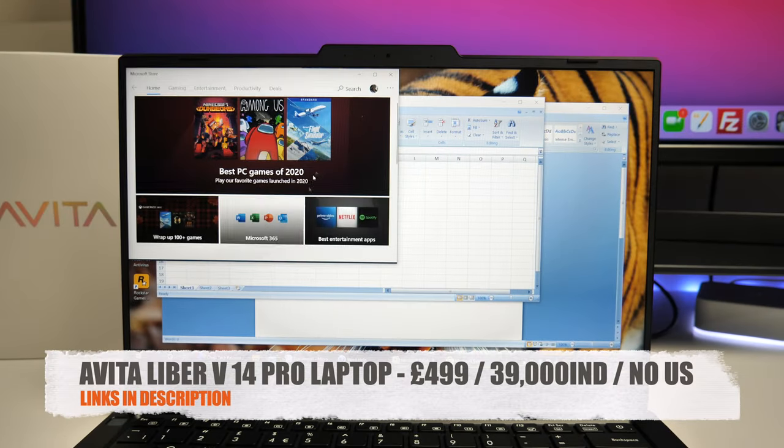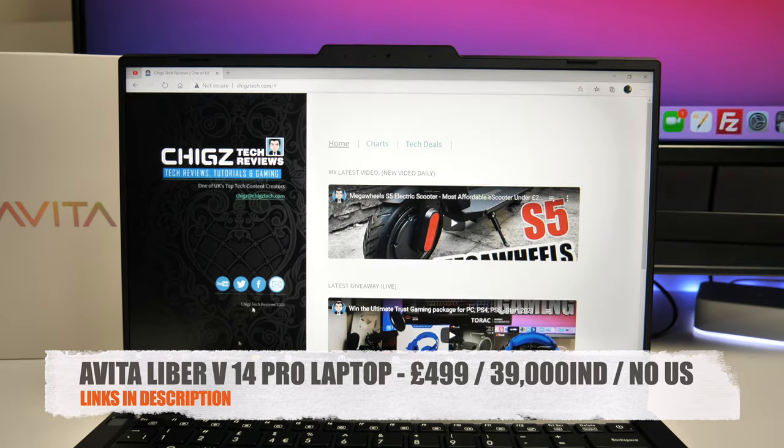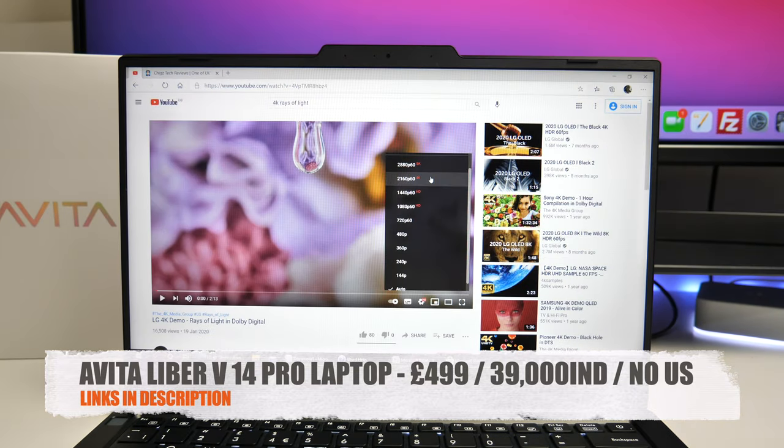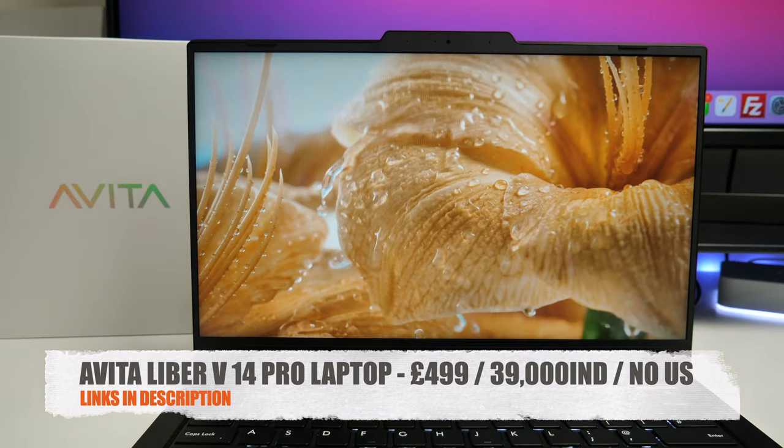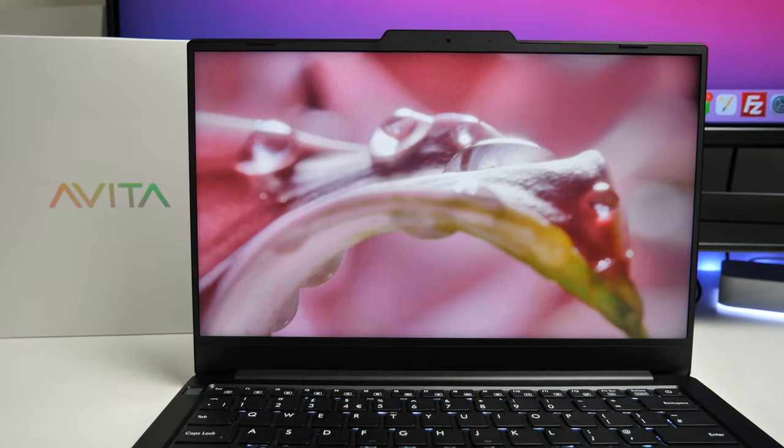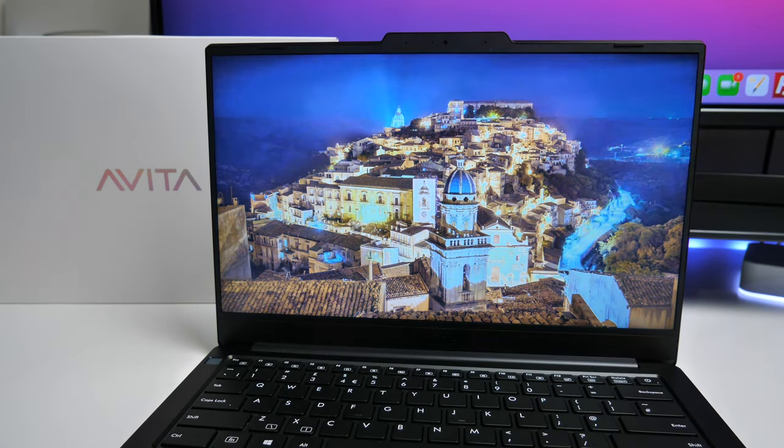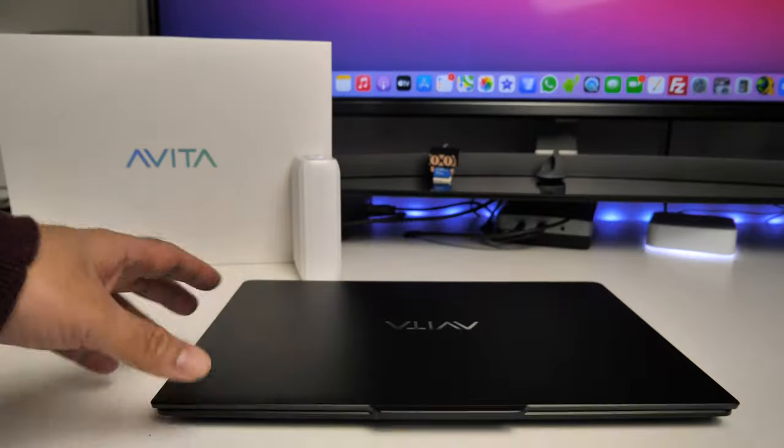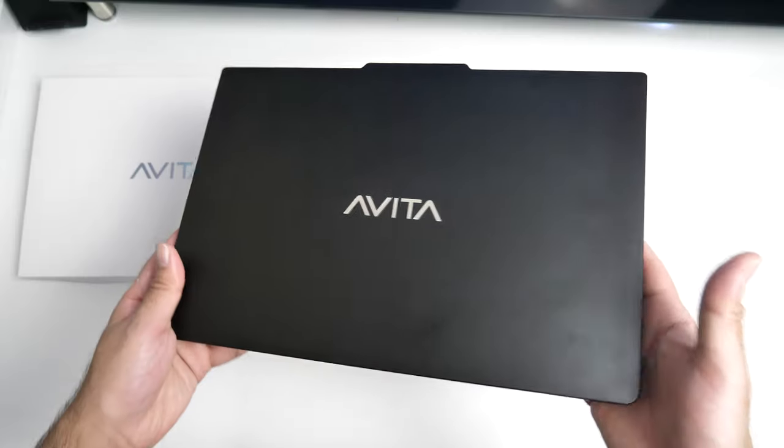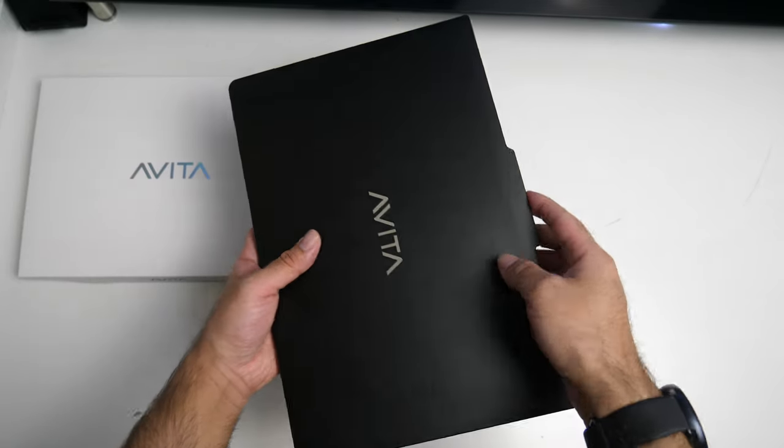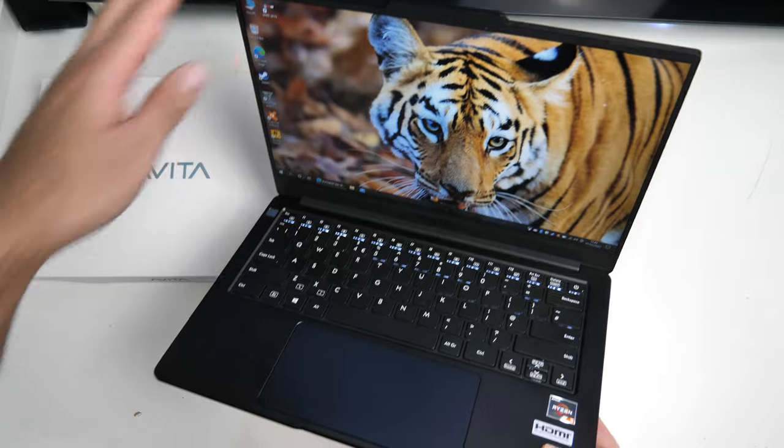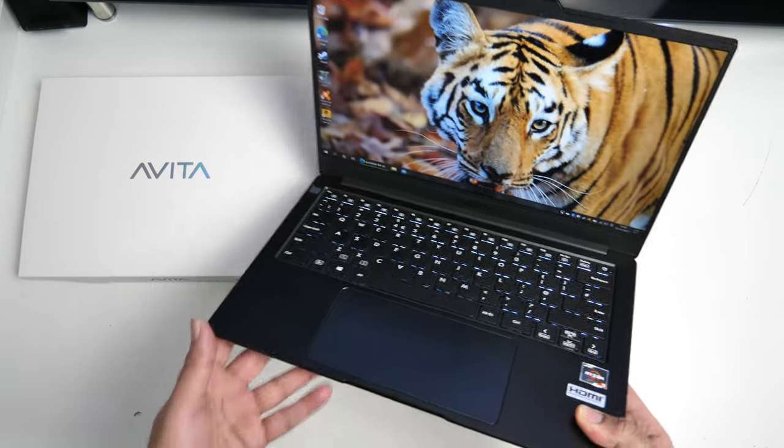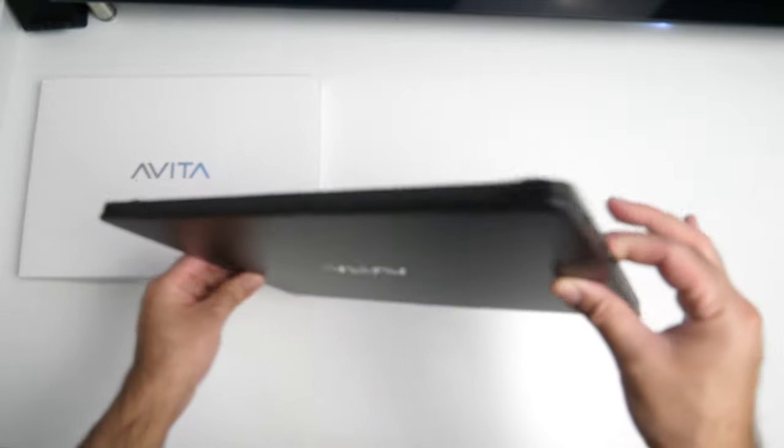Now I do believe this Avita model has already released in India for around 39,000 rupees which is a good price in that country. However, in the UK this Avita model costs 499 pounds which is very close to the tough competition from brands like HP, Lenovo, Asus and the most recent, Honor, whose MagicBook 14 offers a very similar specification and features but Honor did not cut back on their speakers or webcam and offered a few more unique features and a much better overall package and performance in the same price range.